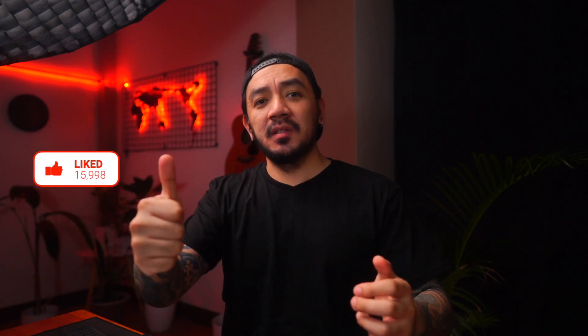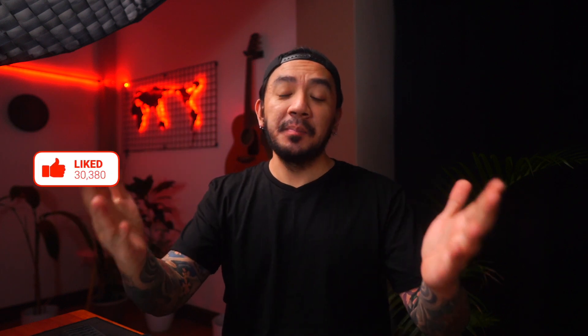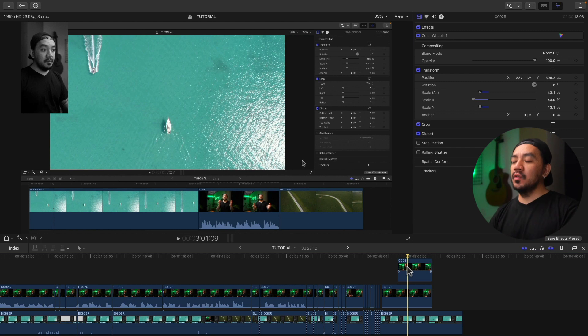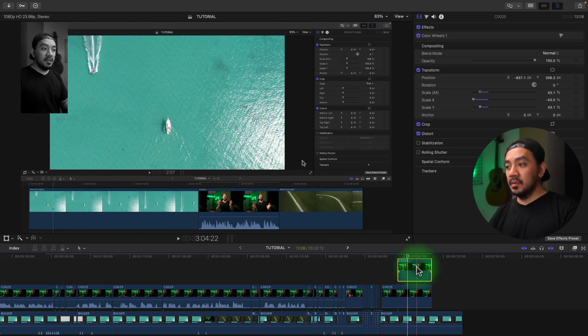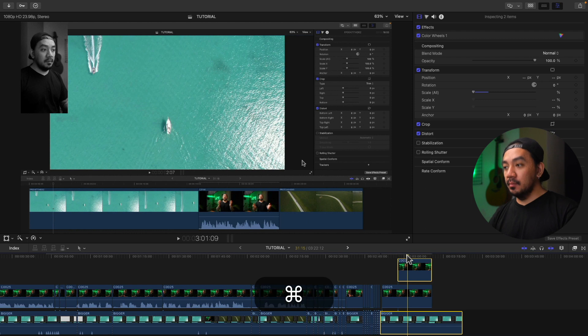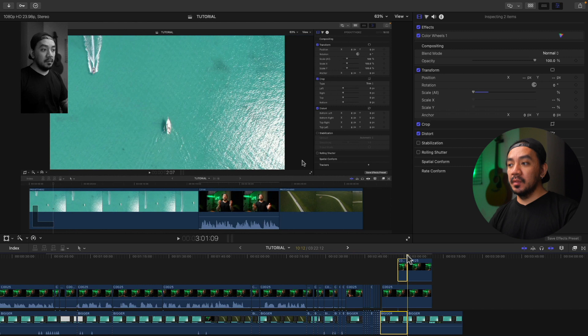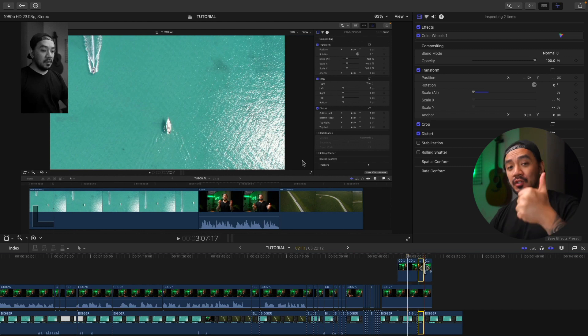If this video has been helpful, go ahead and hit that like button. For the fifth method, this is how you trim your selected clips. Just select your clips and hit Command+B. It will only trim the selected clips where the skimmer is. Simple, right?